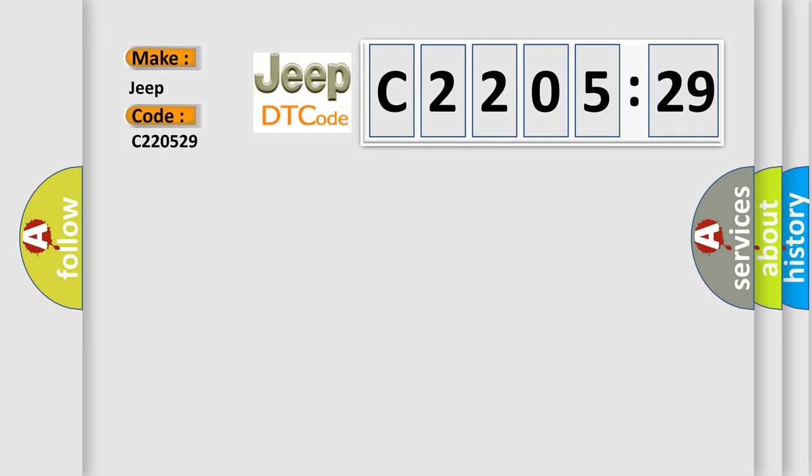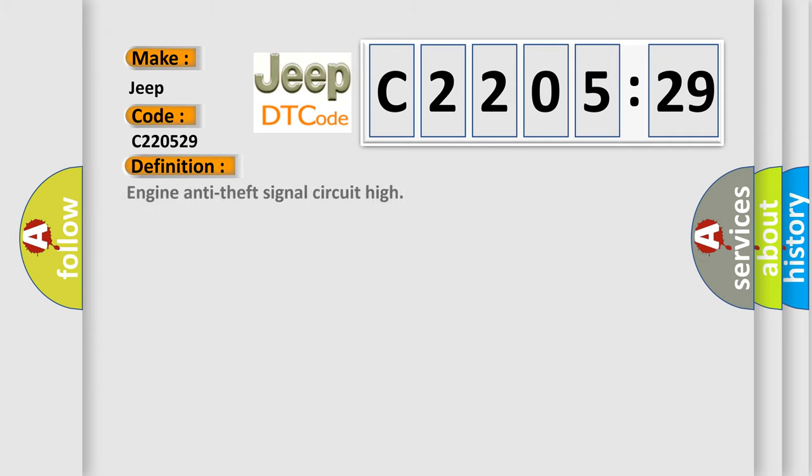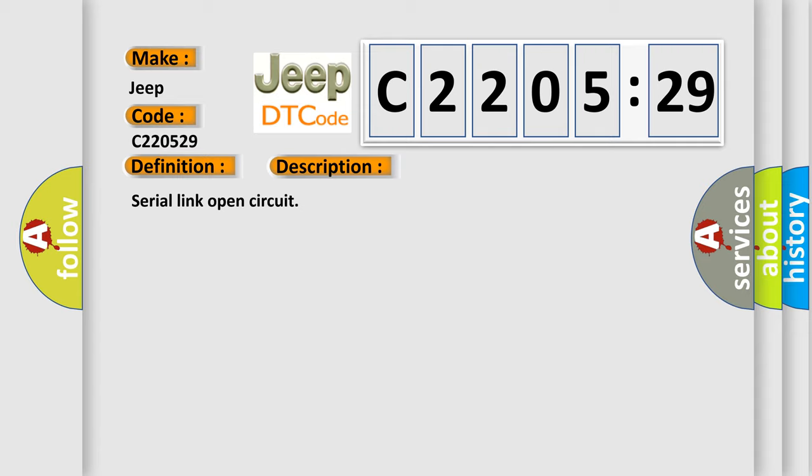The basic definition is engine anti-theft signal circuit high. And now this is a short description of this DTC code: Serial link open circuit.